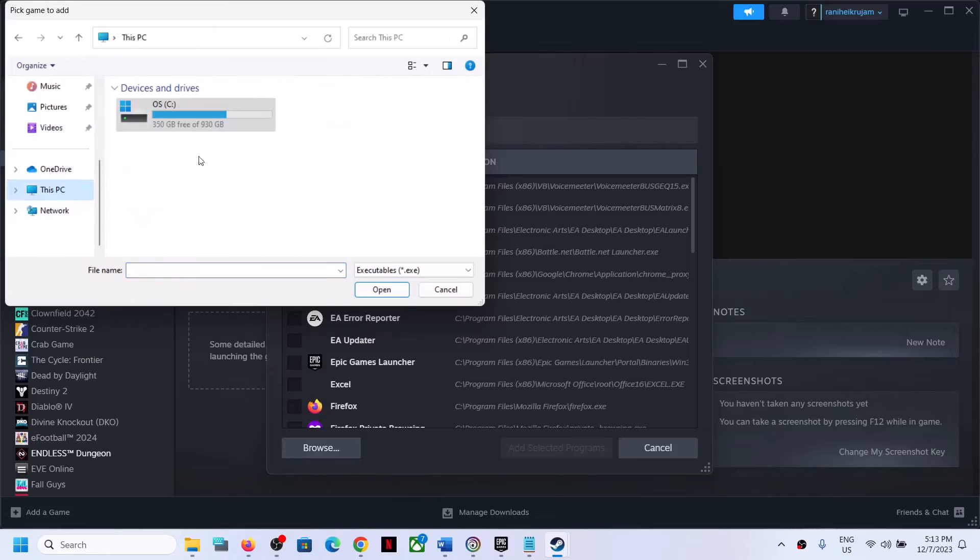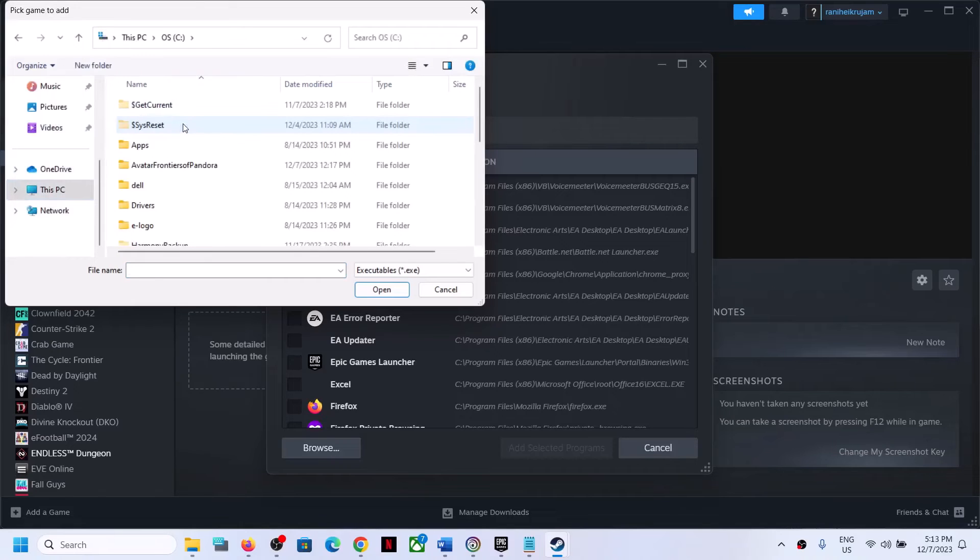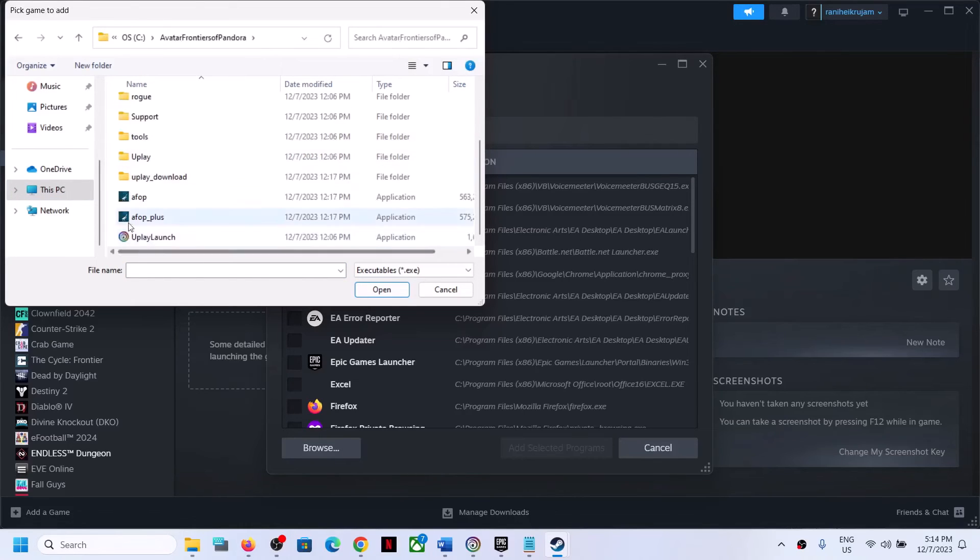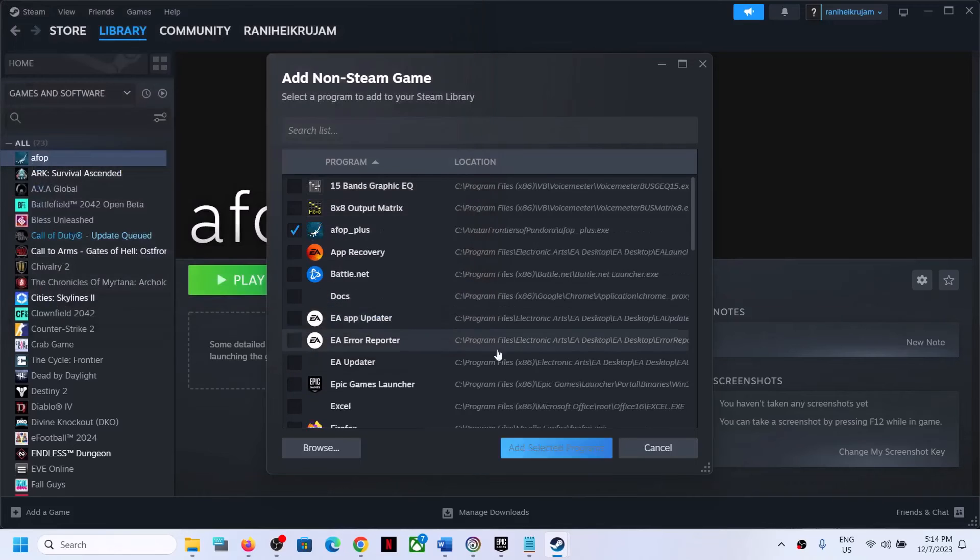Go to this PC. In my case the game is installed here. Open the game folder. Now this is the second exe file. You can add this file as well. Click on open.